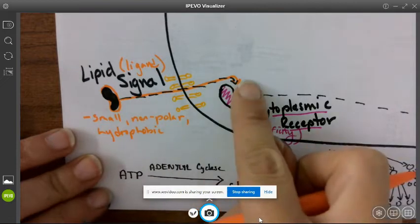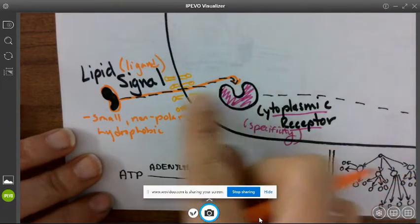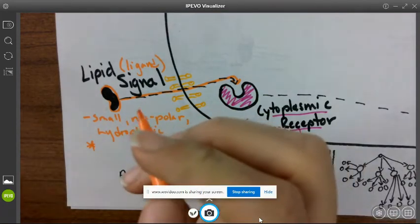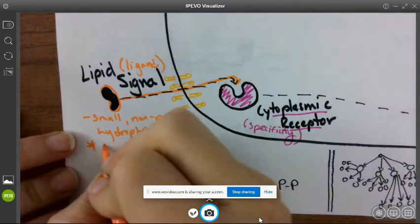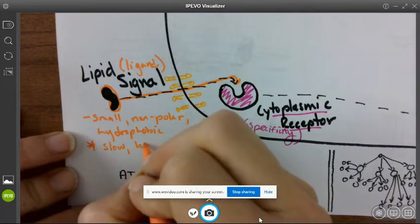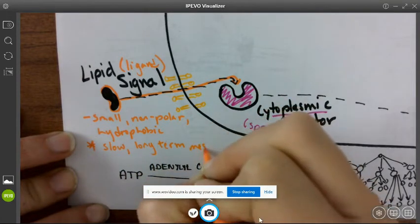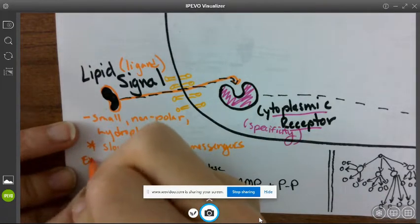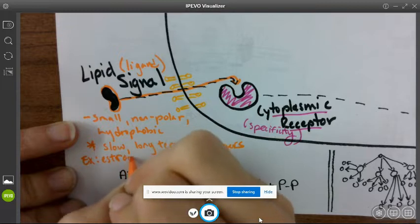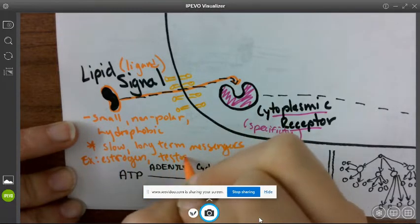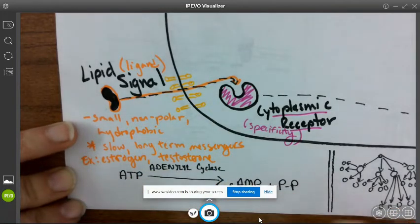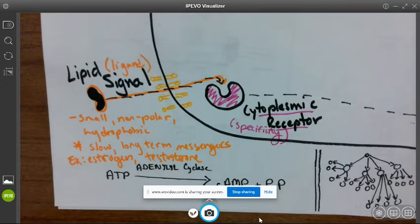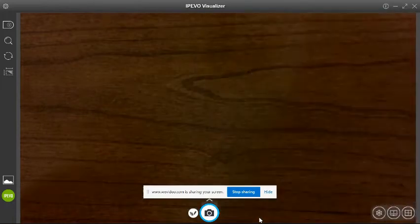With lipid signaling, the response is often slow and long-term — these are considered slow, long-term messengers. A good example would be estrogen or testosterone. These are lipid signals used for puberty, producing secondary sexual characteristics, and things like that. So let's talk about reception, transduction, and response for the lipid signal.